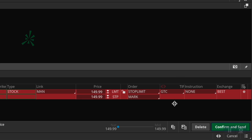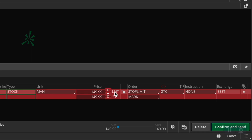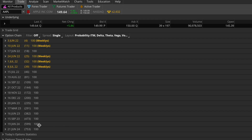Therefore, the only manual step I have to complete before sending in the order is to configure the actual prices — basically, I have to set my stop price and my limit price, and that's it. Okay, so that was our first basic example. Now let's take a look at something a bit more complex. So I'll go ahead and delete this order and now we'll take a look at the actual option chain for Apple.